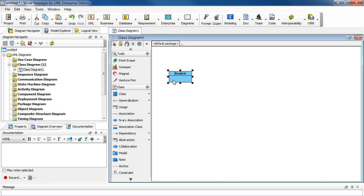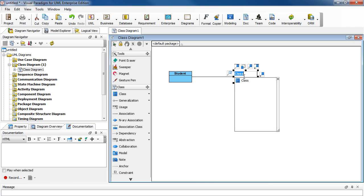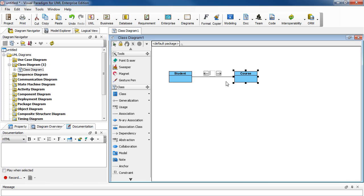And let's draw another class. Select the icon here that says Association to Class. Drag it over here. Let go of the mouse. Name it Course. Press Enter. And we'll name this Association Schedule. Press Enter.